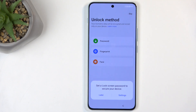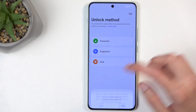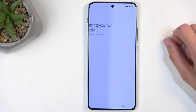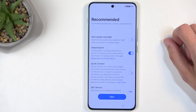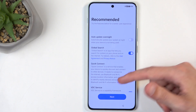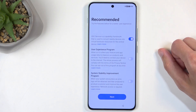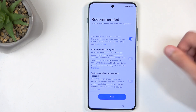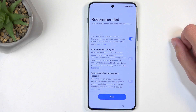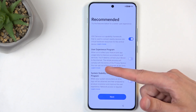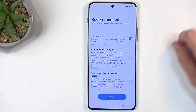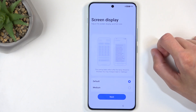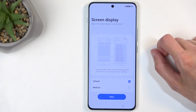I'll be leaving my phone unprotected, so I'm going to select Later, then Skip, and then Later. Now it's getting my phone ready. We have recommended options like Auto Update Overnight, Global Search, and Quick Connect. You can turn those on or off depending on what you want, and you can read exactly what these are by selecting Learn More. I'm just going to select Next.